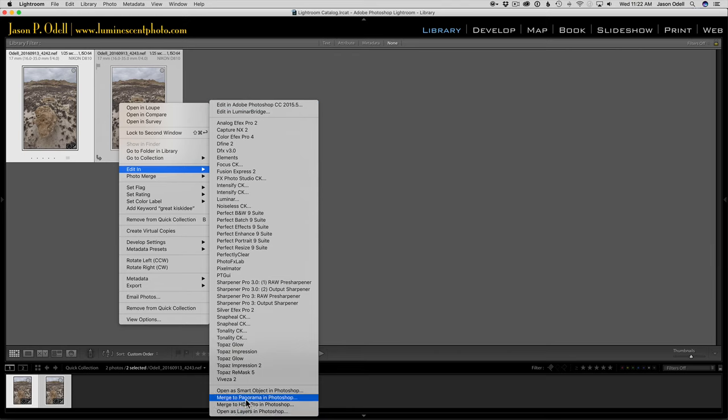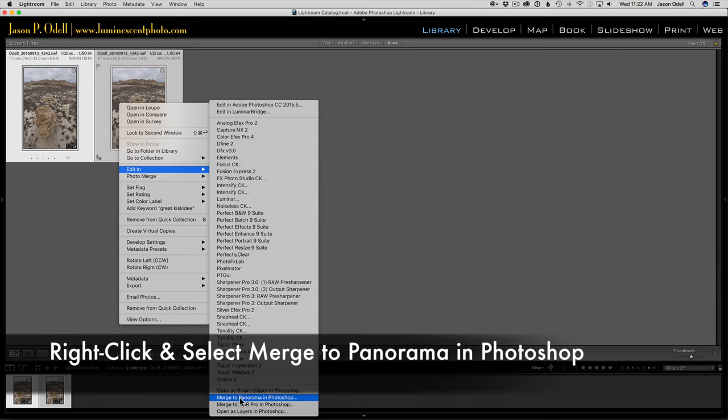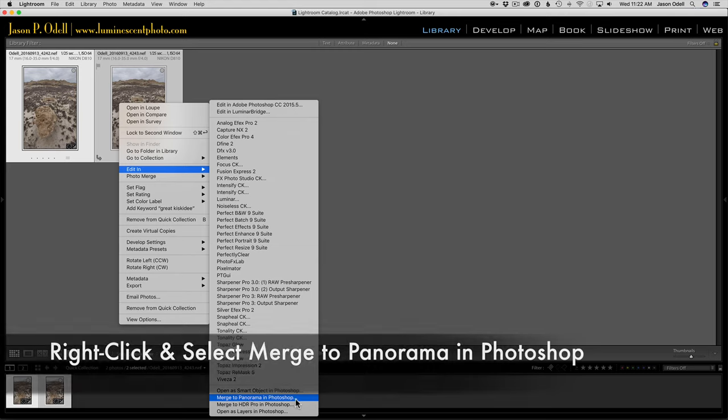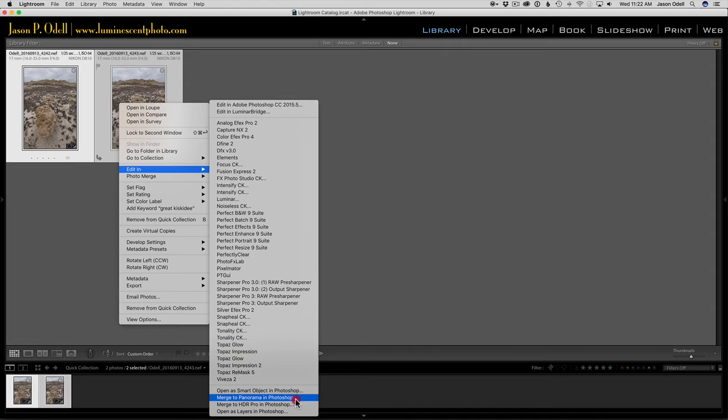I'm going to merge to panorama in Photoshop. What that's going to do is open these two images and automatically get me into the panorama dialog in Photoshop where I can align the images. It's going to take a few seconds to load.